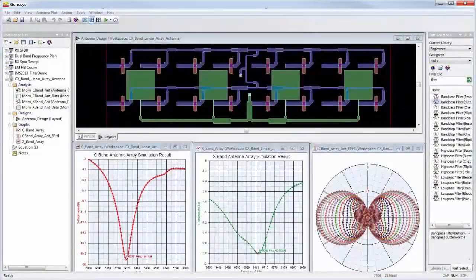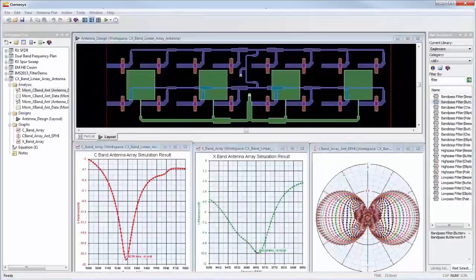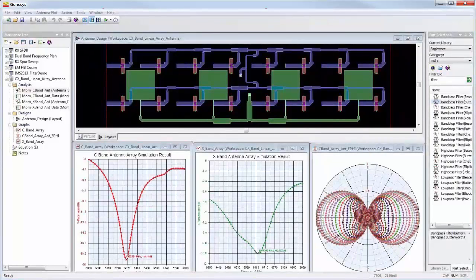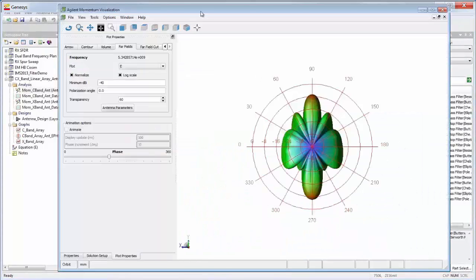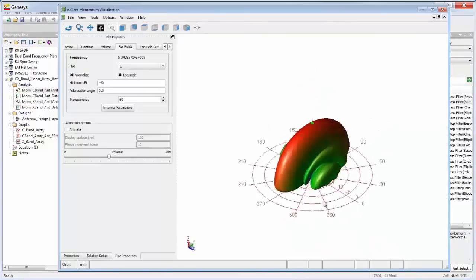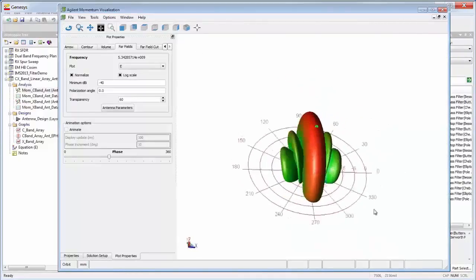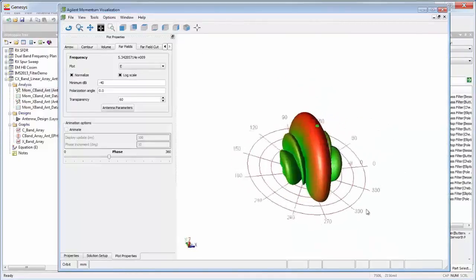Momentum can also be used on arbitrary planar geometry and antennas. The 3D viewers can also display antenna patterns and is indispensable for troubleshooting.